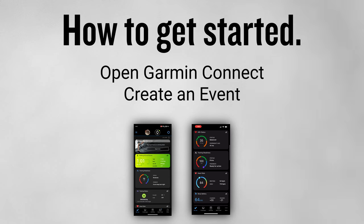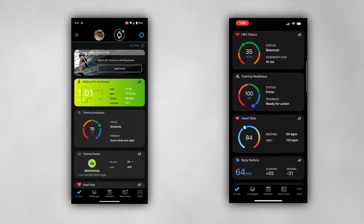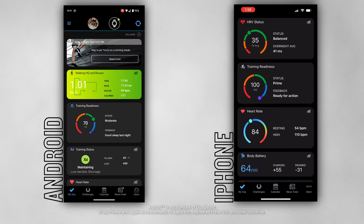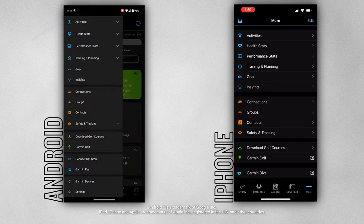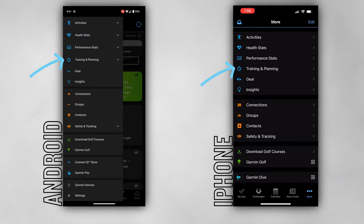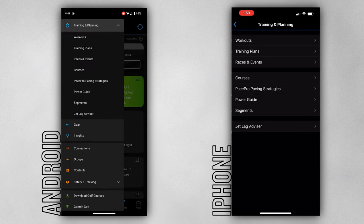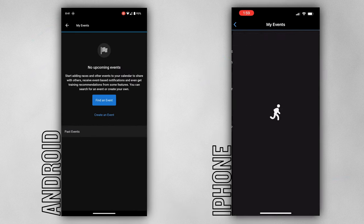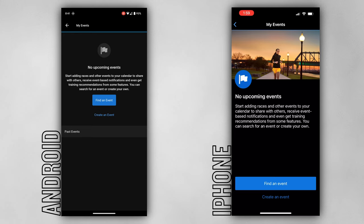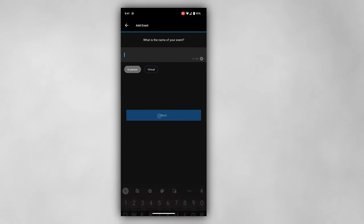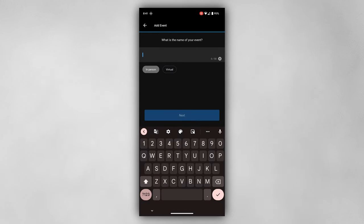To get started, you'll need to add a race or event to your calendar in Garmin Connect. Open the app on your compatible smartphone and select the menu, tap training and planning, followed by races and events. Add what's most appropriate for you by either creating it yourself or finding one that may already exist.